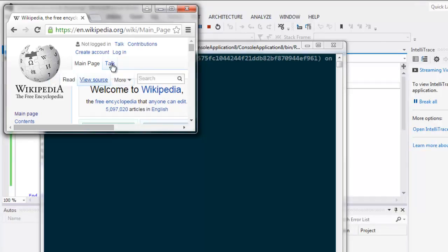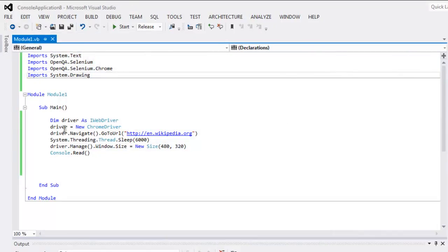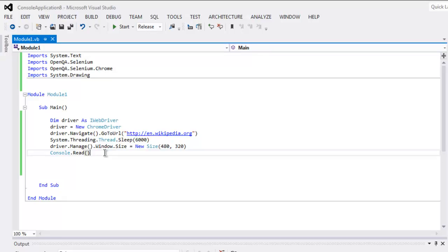Here you can see the browser is resized to the specified size that you passed to the size method. This is the code to resize a browser window for Chrome.